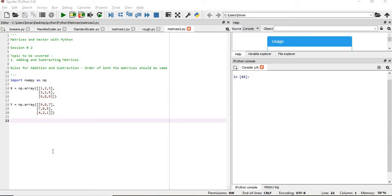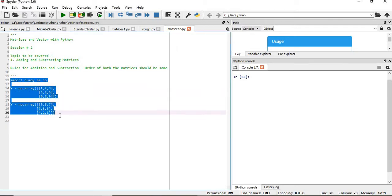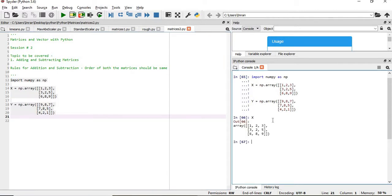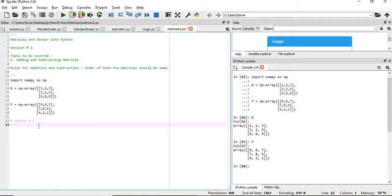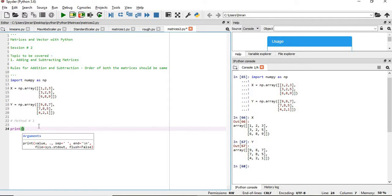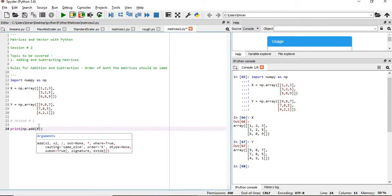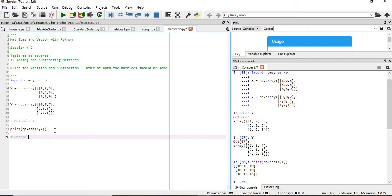Now in order to execute the addition operation, first what we need to do is import the numpy package and then we'll create two different matrices. So here x is this and y is different. There are three methods which I will show. Method number one for the addition: in this case print np.add x comma y. So you can see method one is quite simple, simply add two matrices using the numpy method.